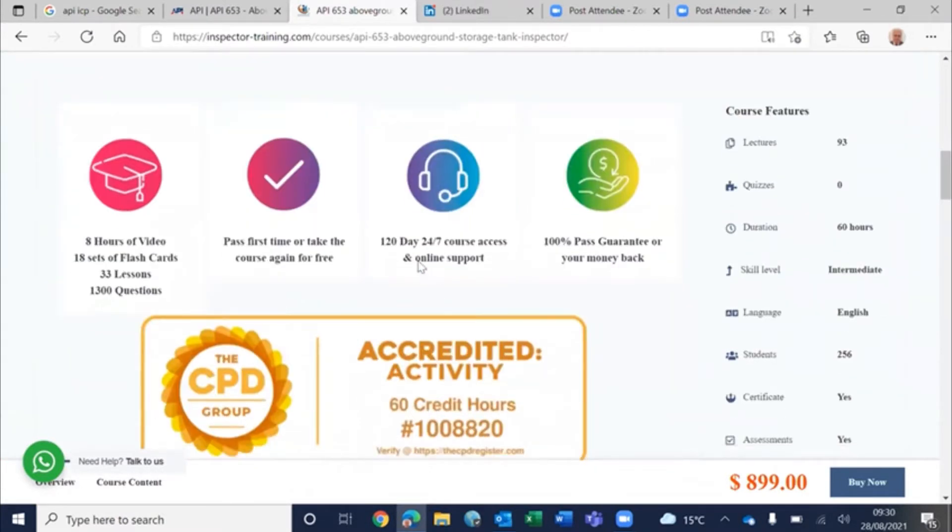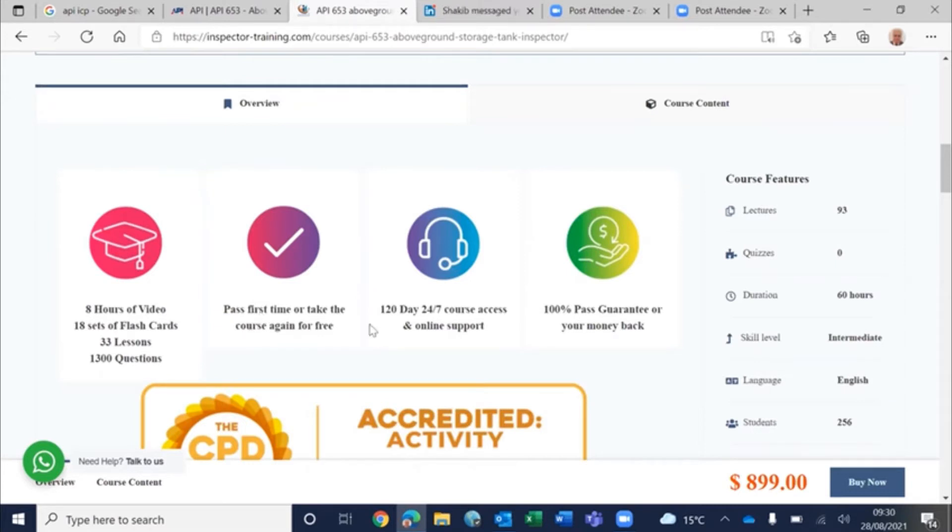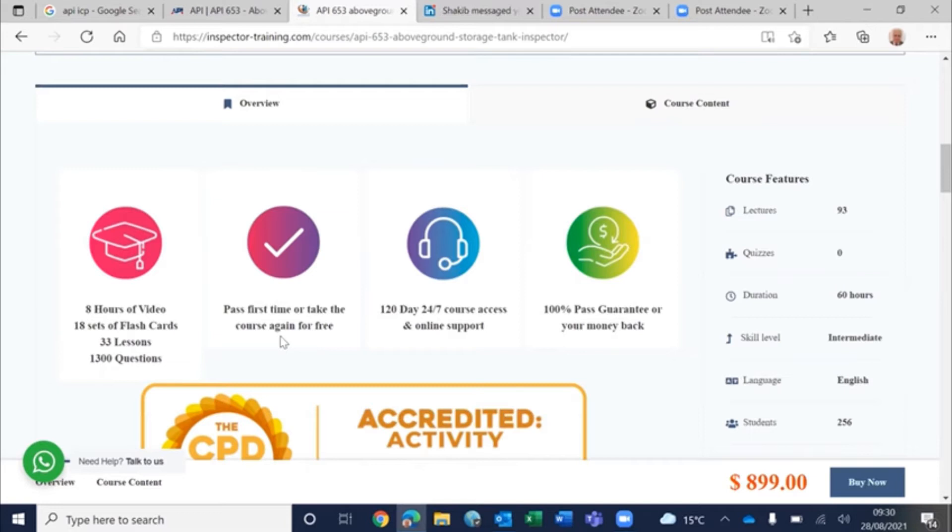With four months 24-7 course access, online support through the WhatsApp line, you can also call us. We give you 100% guarantee or your money back. You can pass first time or take the course again for free.